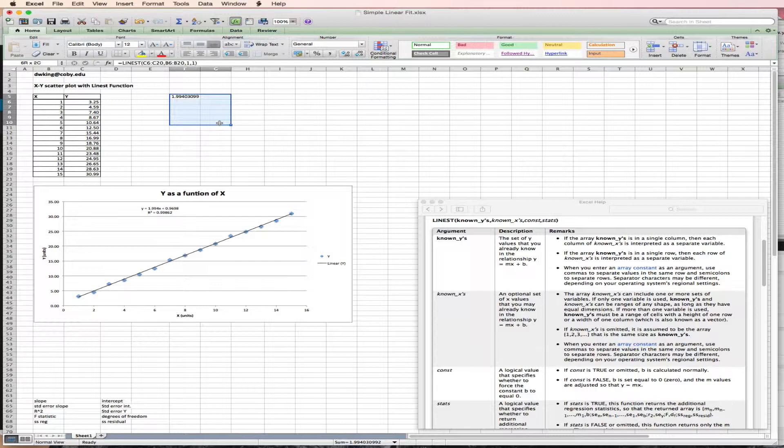So you notice that I have now highlighted over 1 to give me 2 columns wide by 5 columns. 1, 2, 3, 4, 5 columns deep.